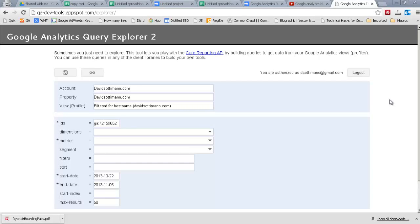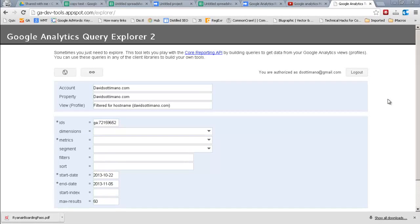Okay, here we are at the Google Analytics Query Explorer interface. This is essentially a gateway to the API.